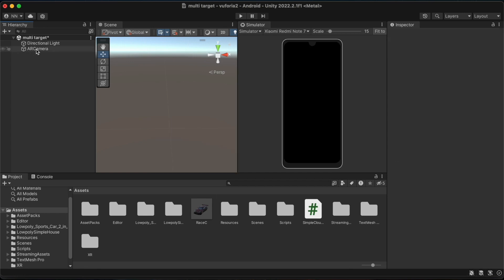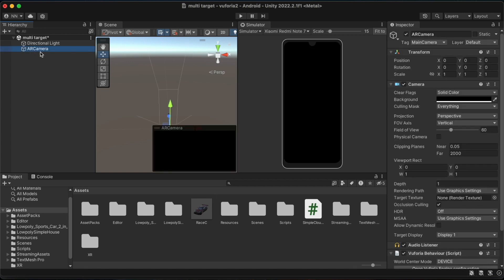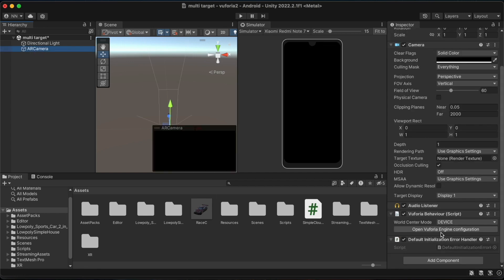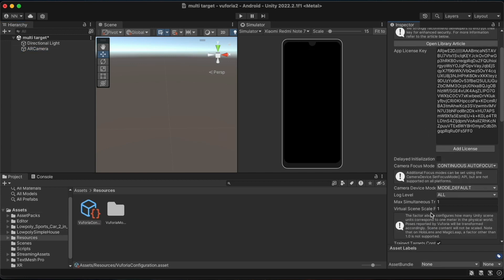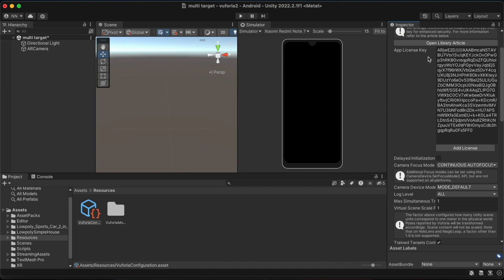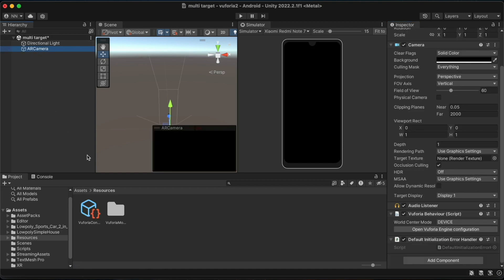After adding the AR camera, you will be able to see the open Vuforia engine configuration button. After clicking on it, we are able to see our license key here. In our previous videos, we discussed how to add the license key here.